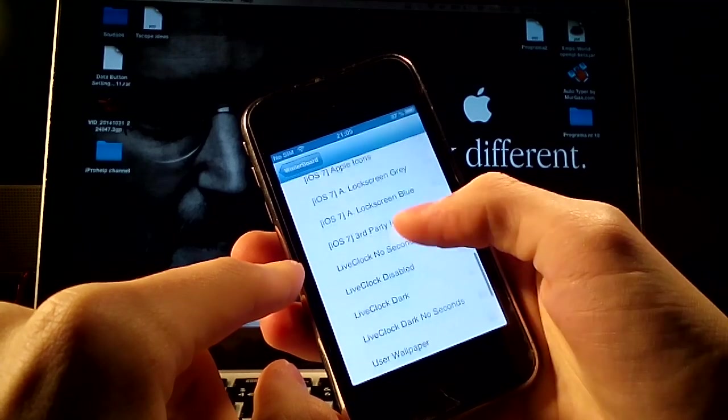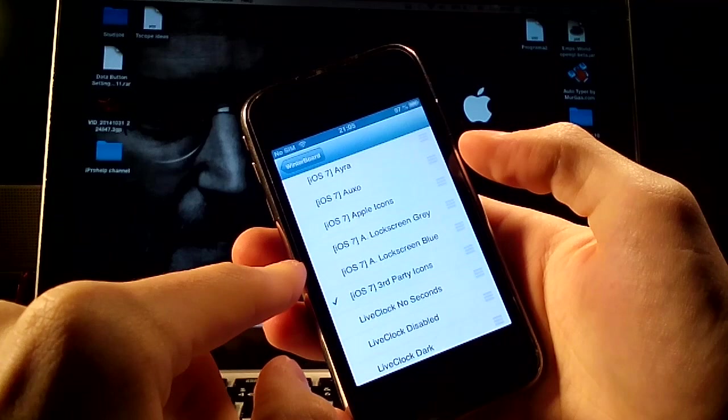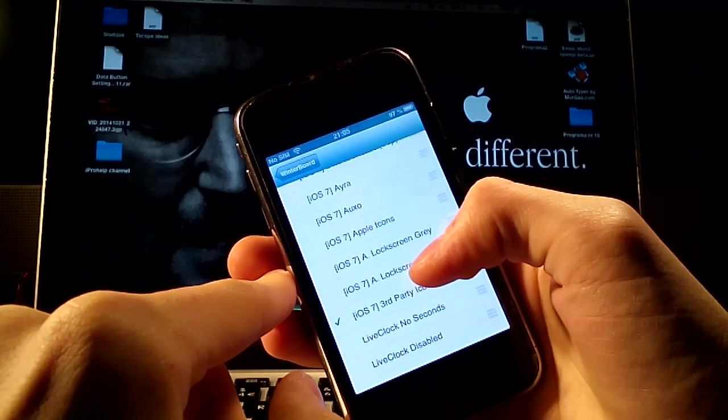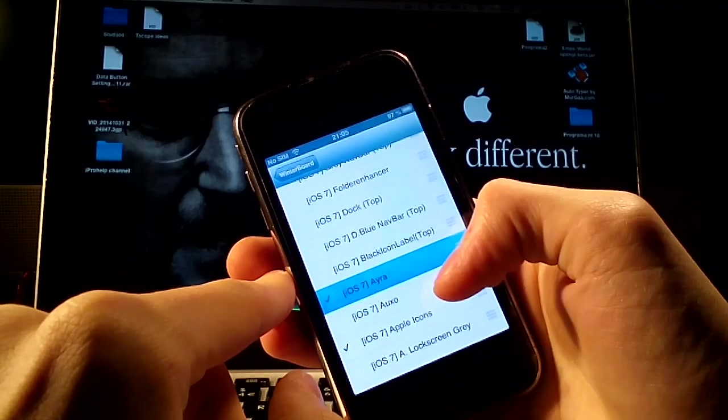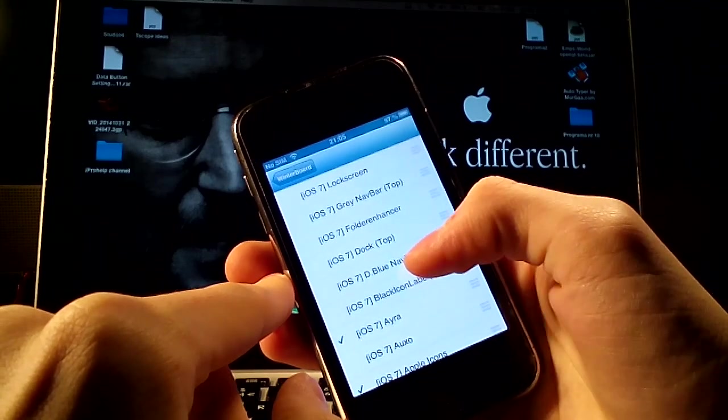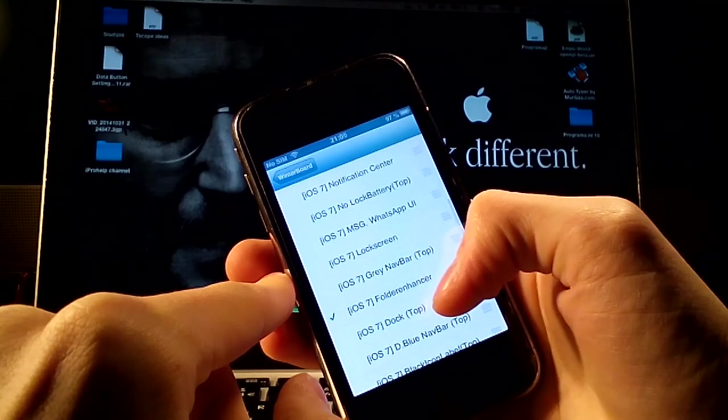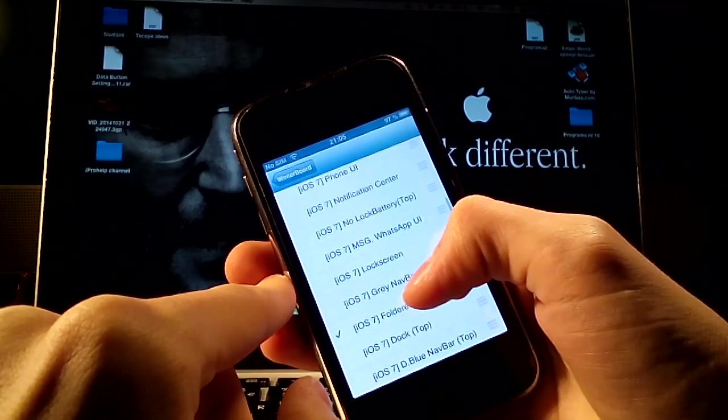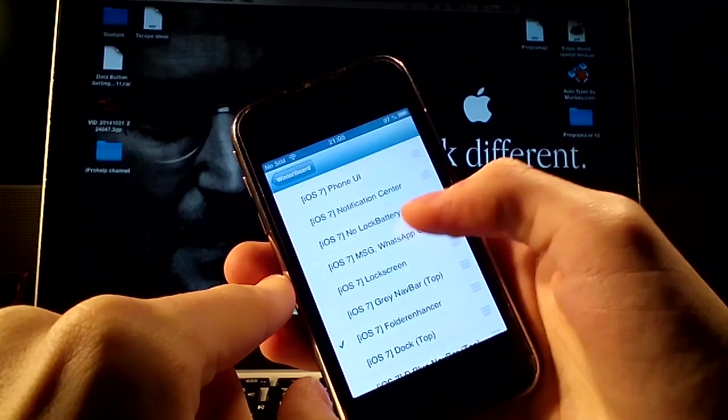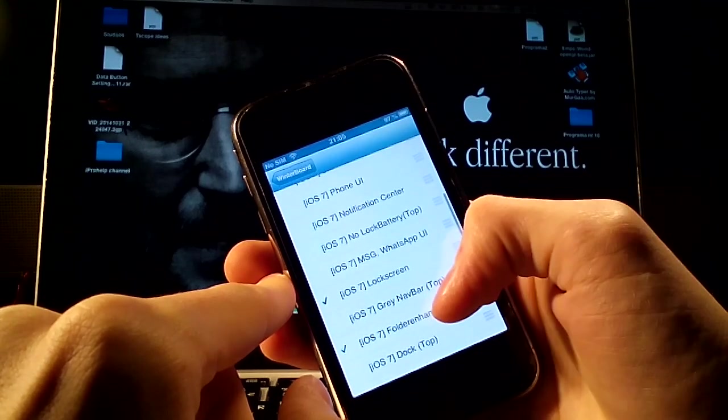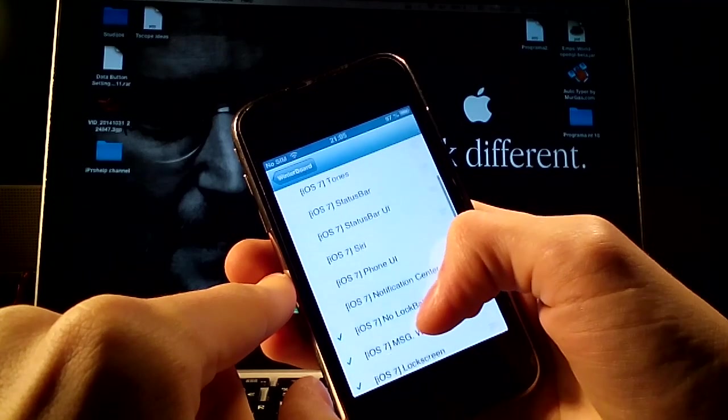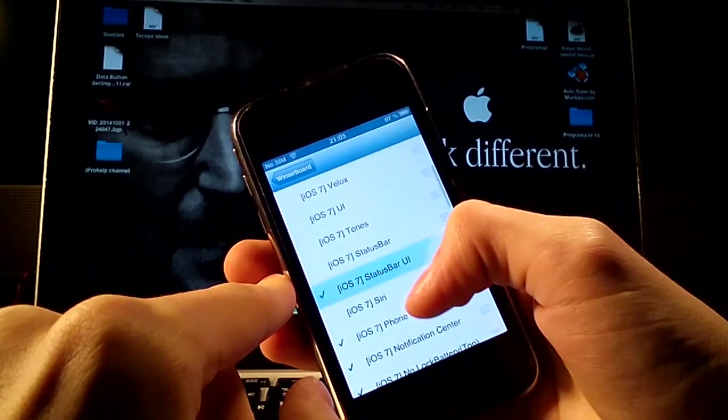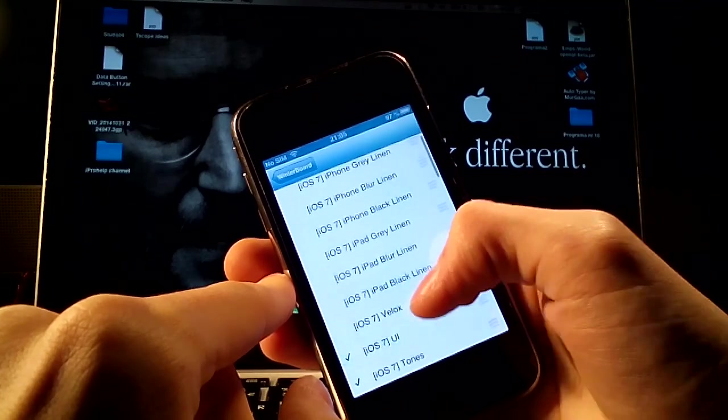You have a lot of themes so first you have to choose third party icons, Apple icons, Aira, folder enhancer, lock screen, gray navbar, WhatsApp, lock battery, notification center, phone UI, status bar UI, status bar, tones UI.